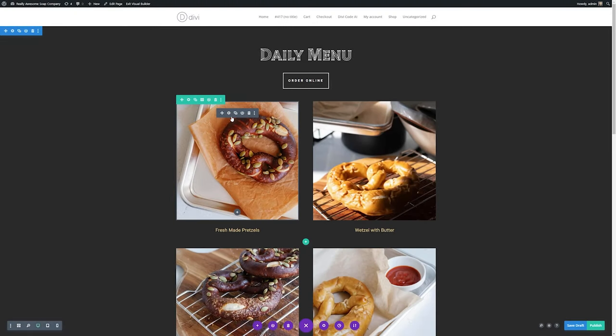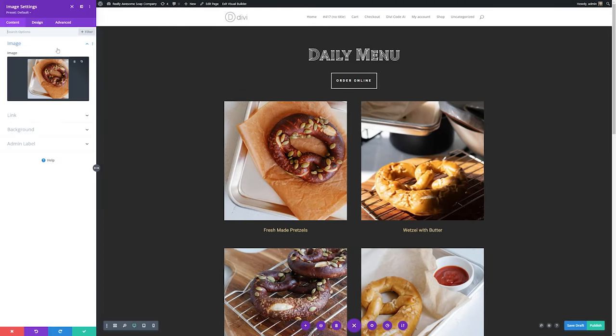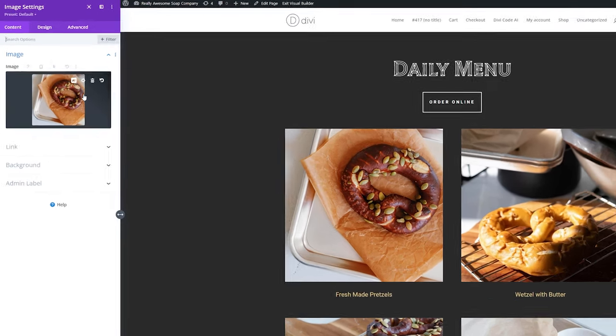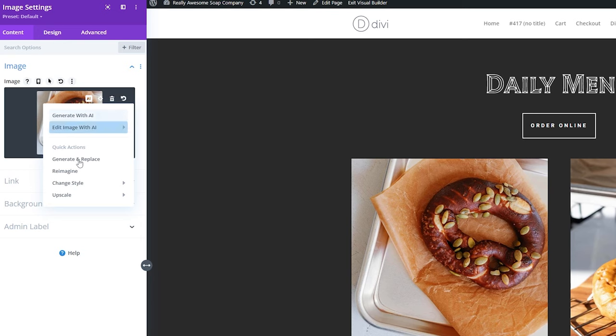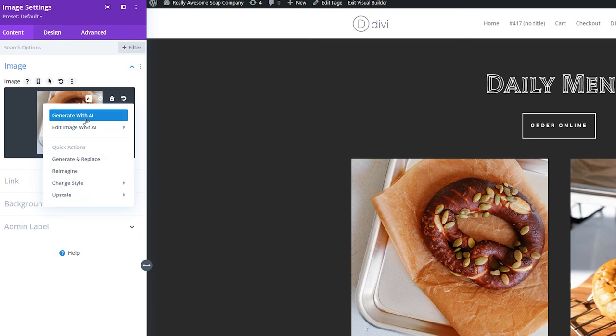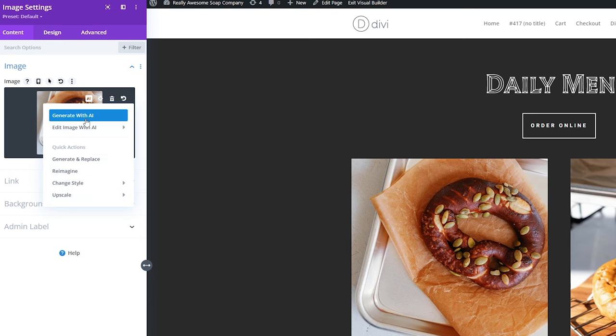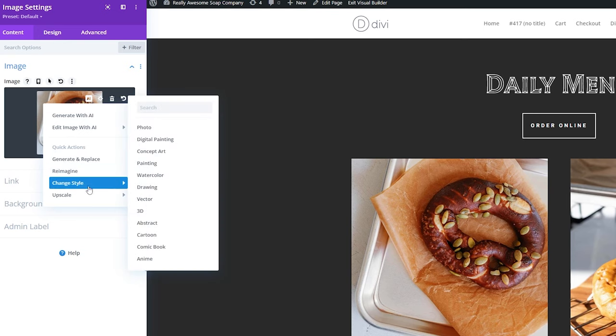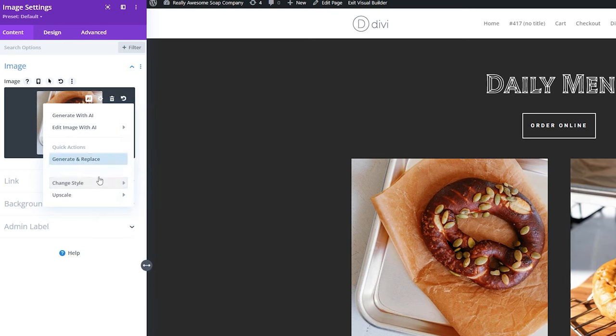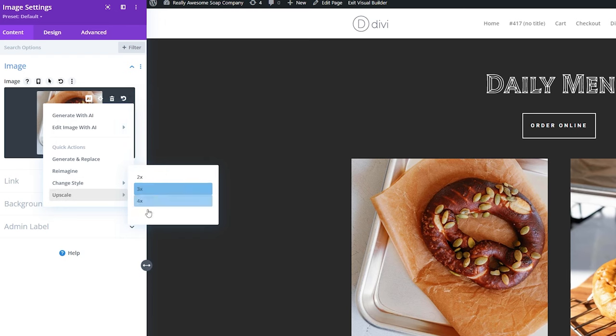All you need to do is bring up the module settings for any image module by clicking the little gear icon here, and here we can see our image settings. To bring up all of our Divi AI settings, we just click the AI button here, and you can see we have a lot of options. We can either generate with AI, edit with AI, generate and replace, reimagine, change the style with various image styles, and we also have the option to upscale either by two, three, or four times, or a custom size.